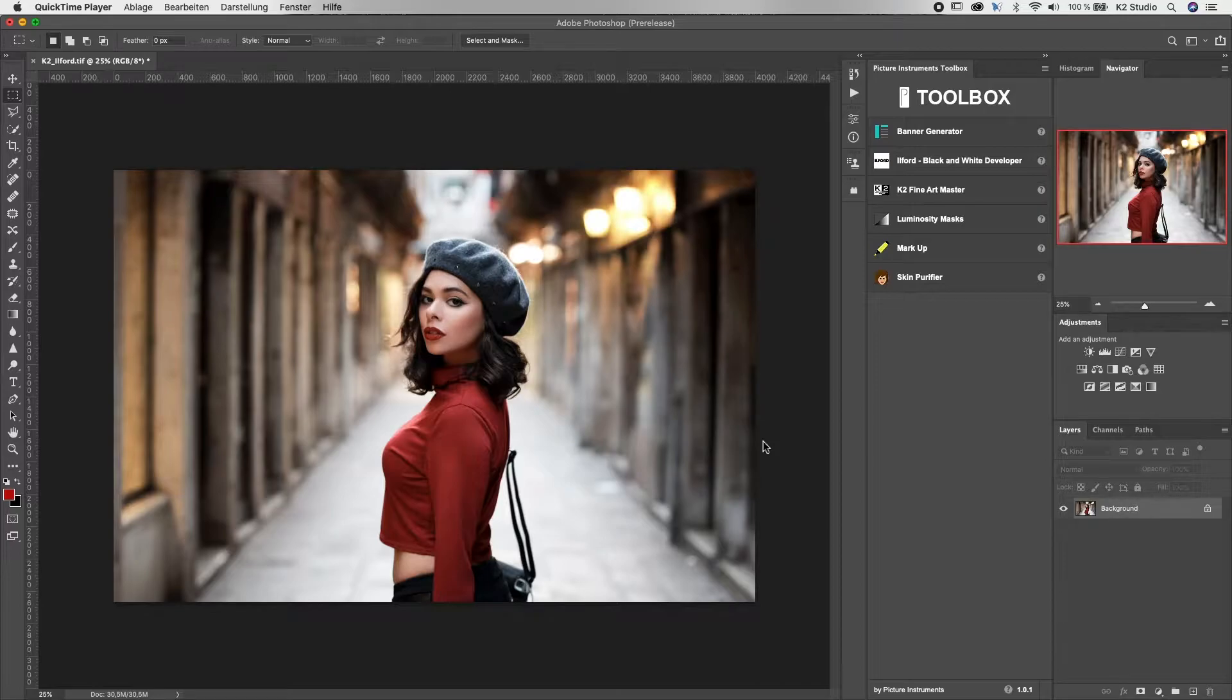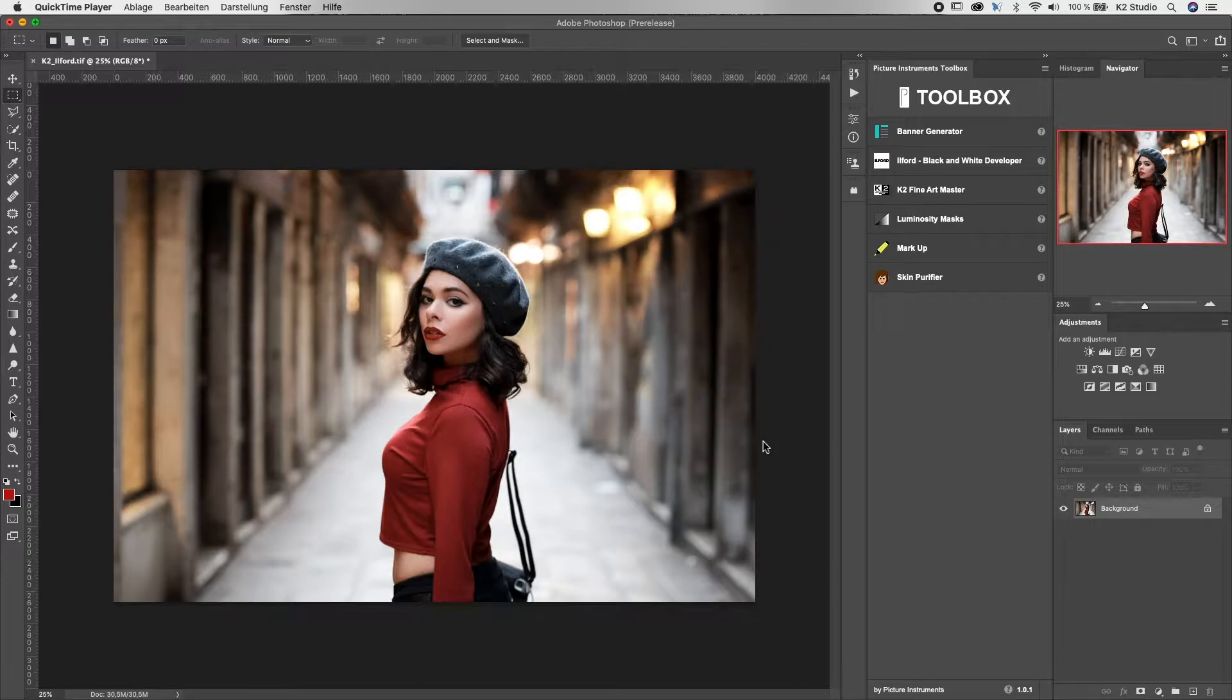Hello and welcome to the Picture Instruments Toolbox. The toolbox which makes it easier for you to handle special tasks in Photoshop.